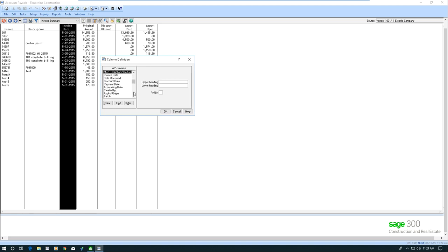So I'm going to go down and find the accounting date. Right there it is, and I'm going to select that, and it's going to default the upper heading and the lower heading and the width.